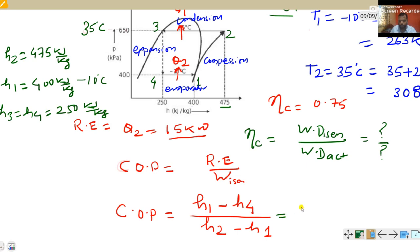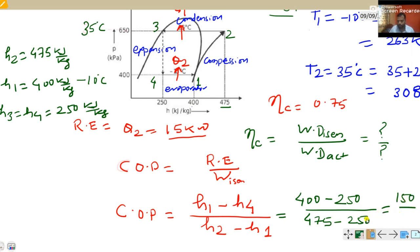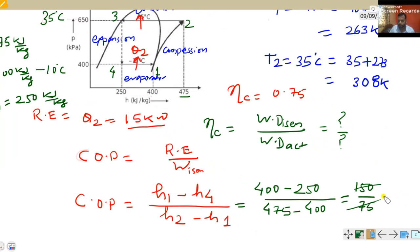Now substituting the values: H1 minus H4 equals 400 minus 250 equals 150. H2 minus H1 equals 475 minus 400 equals 75. Therefore COP equals 150 divided by 75, which equals 2.